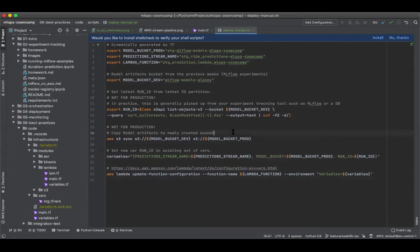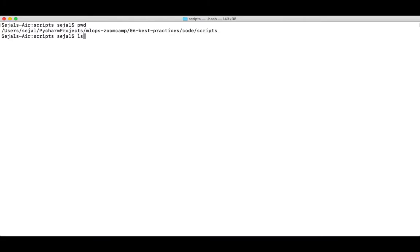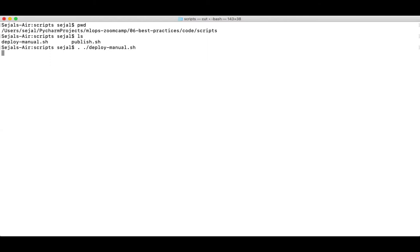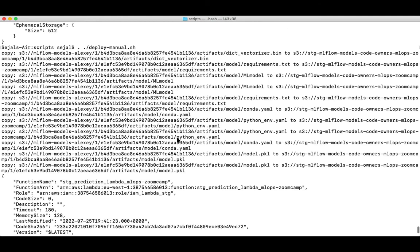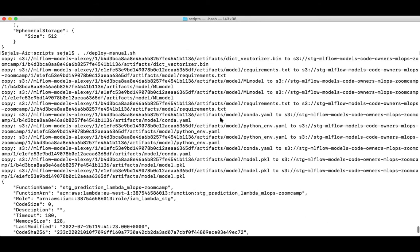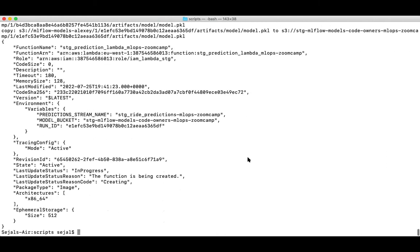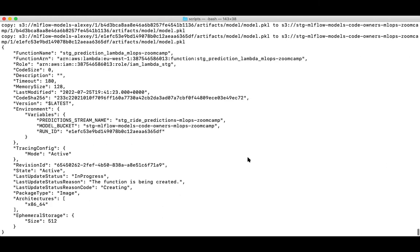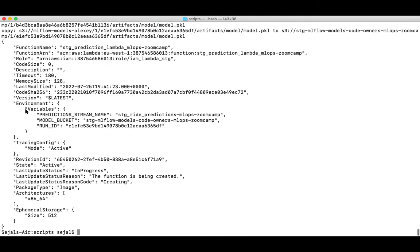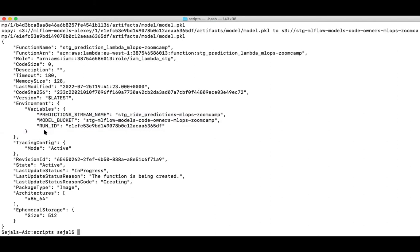And now let's give this a run. So let's try to execute the script that we just created. So now on executing the script, we can see that it's copying over the artifacts into our prod bucket and also is updating the Lambda with the set of environment variables. And we can see here that the required desired run ID that we wanted to assign to our run ID variable is also being fetched.